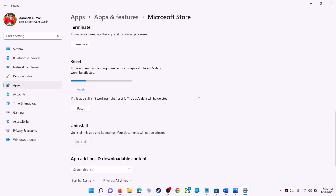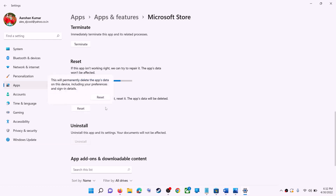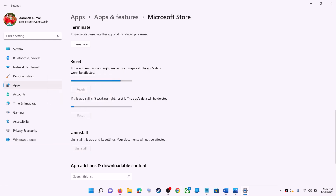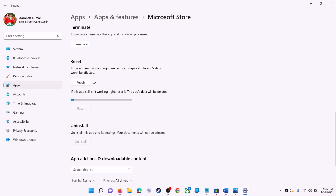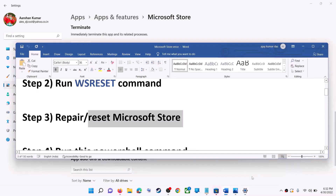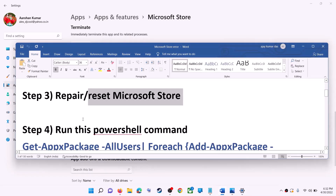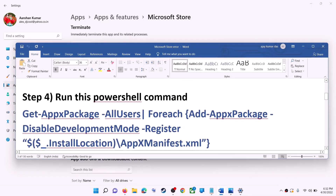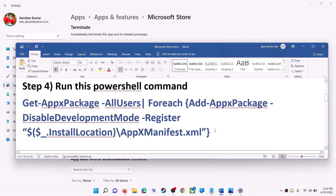If you are still receiving the error message, you can perform a reset. Click on Reset, and after the reset open Microsoft Store — that should go ahead and fix the error message. But if you are still receiving the error message, run this command.